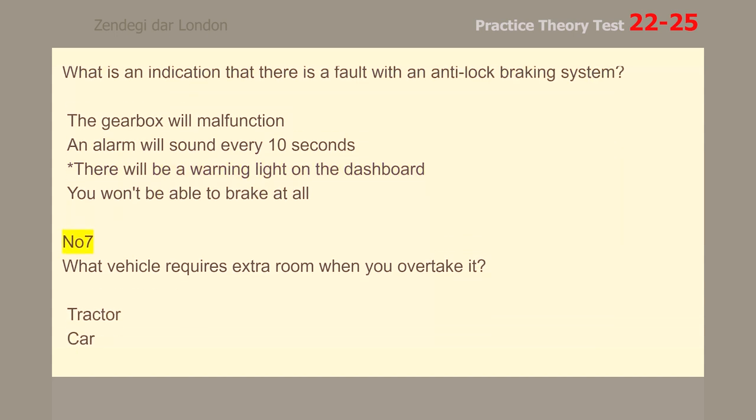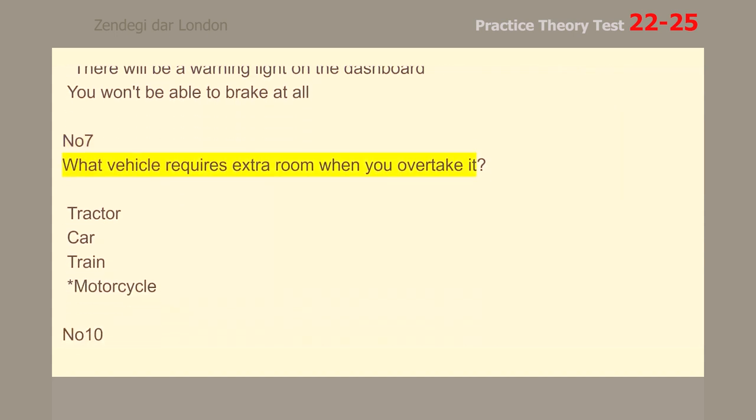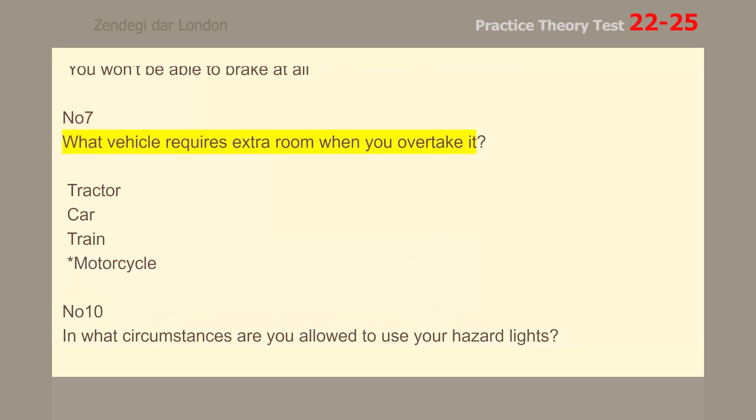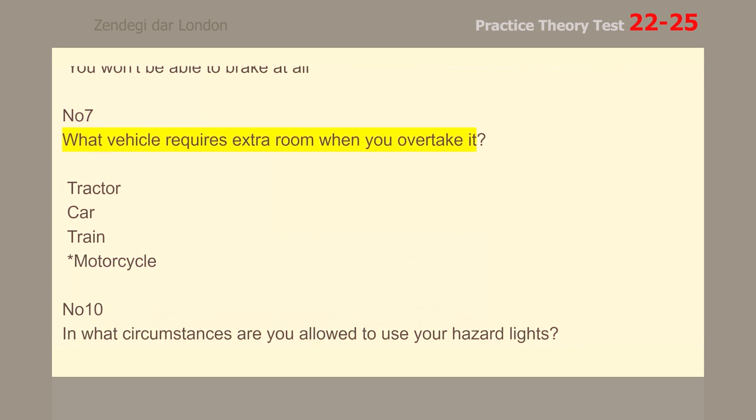Number 7. What vehicle requires extra room when you overtake it? Motorcycle.